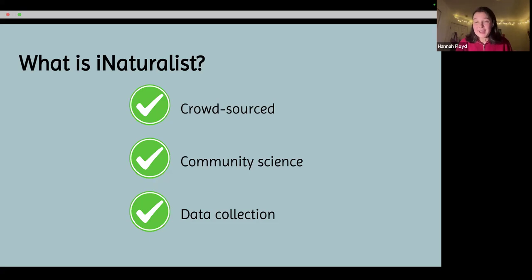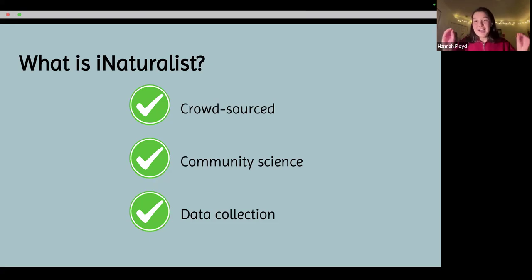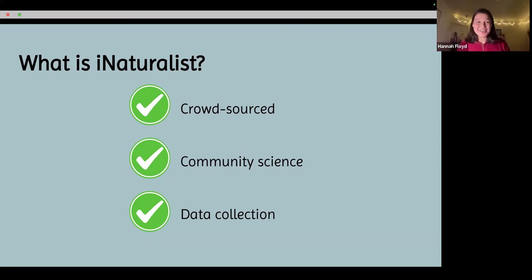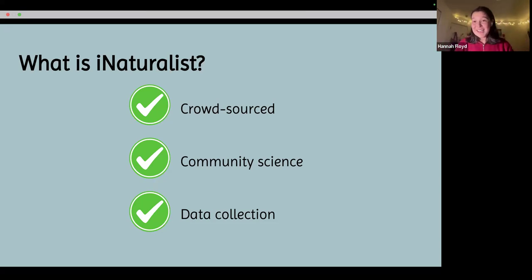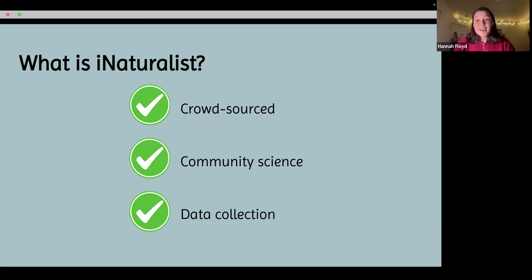So if you post a picture of a red-tailed hawk and you don't know what it is, based on where you are located — say in Colorado, in Boulder — and the time of year, iNaturalist can piece those two things together. The computer brain can piece all of it together and tell you that what you're looking at is a red-tailed hawk, and it can do that for a lot more complicated organisms too.